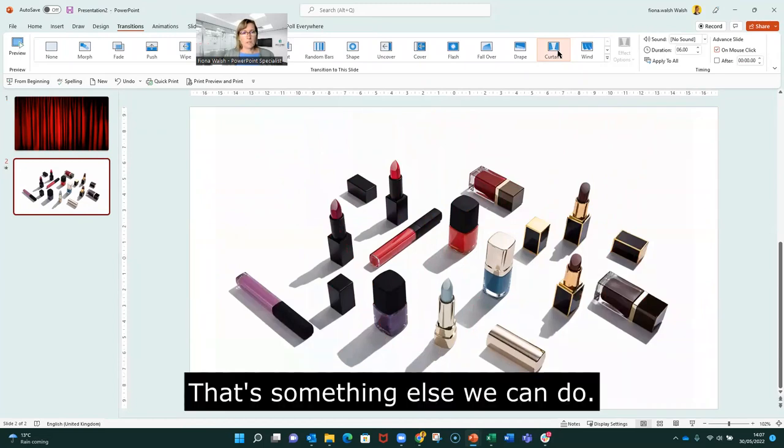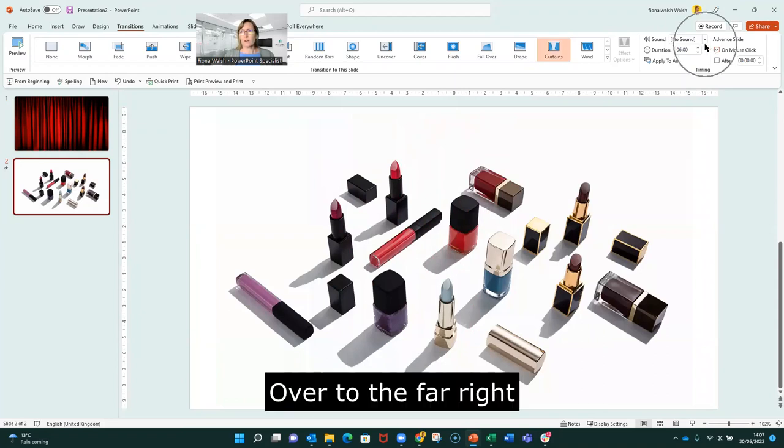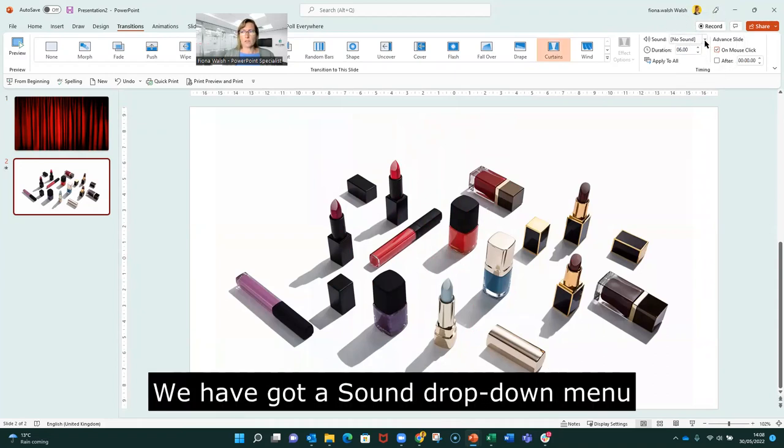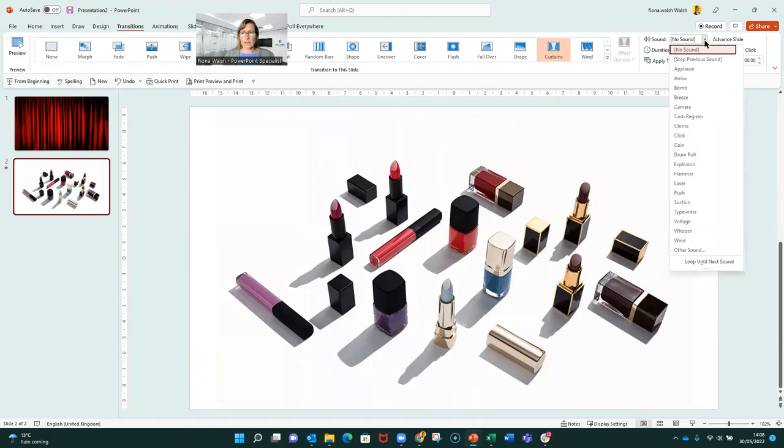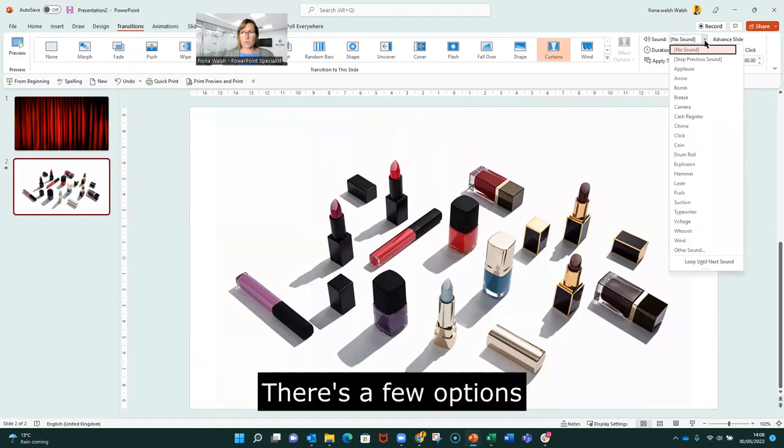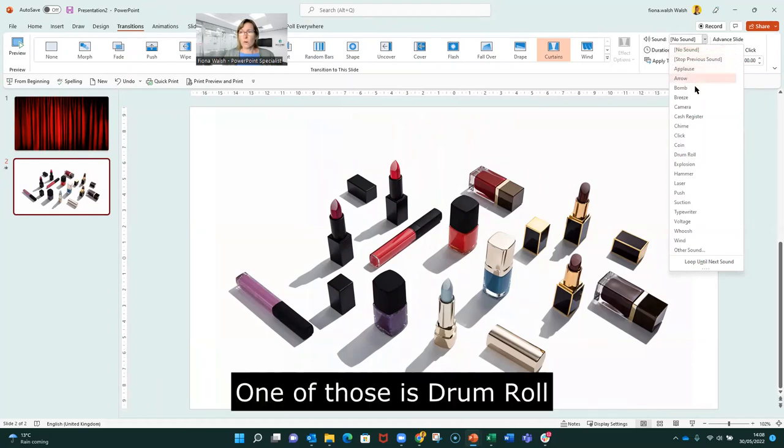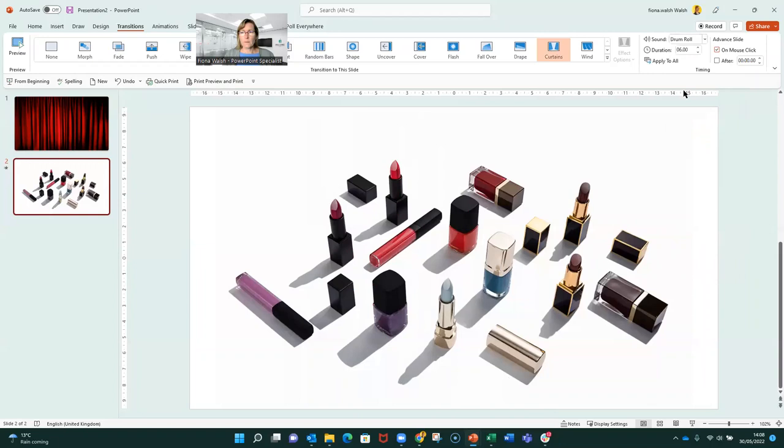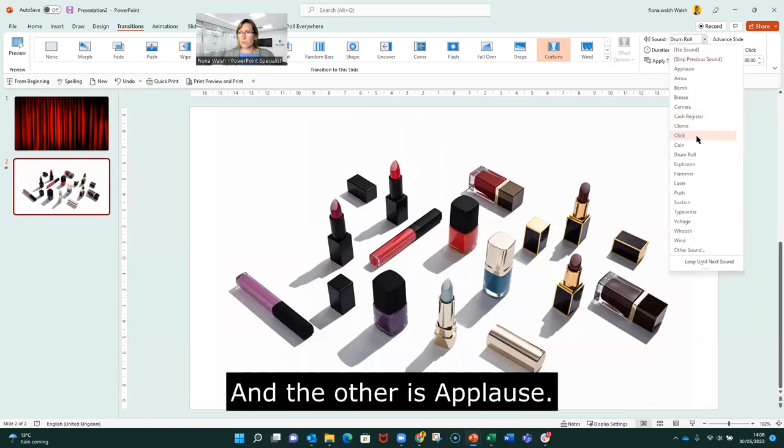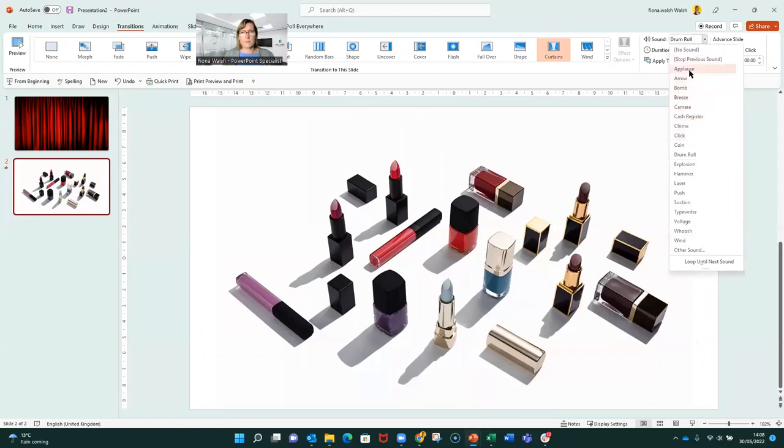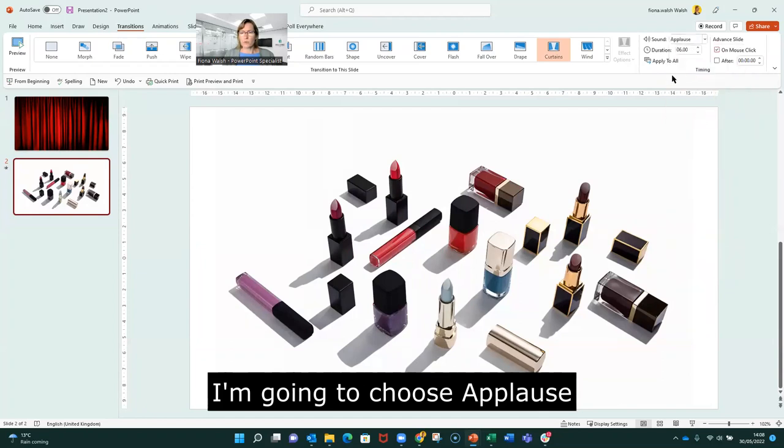There's something else we can do, and that is add sound. So over to the far right here, we have got a little sound drop down menu. And there's a few options that would apply to a product launch. So one of those is drum roll, and the other one is applause. I think I'm going to click the applause one.